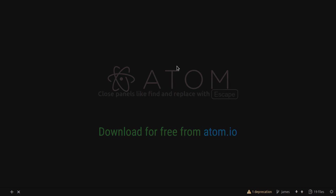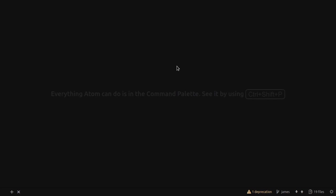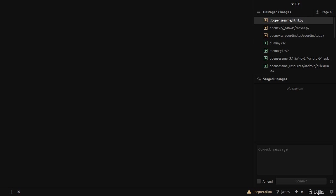Here I have an Atom window with nothing open at the moment. And you see at the bottom, you see a few icons. And here, this icon right here that says 19 files, if I click on it, I get my Git integration. So what you see here is a list of files in my project that are not tracked.